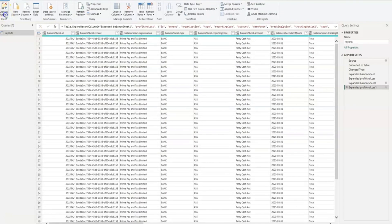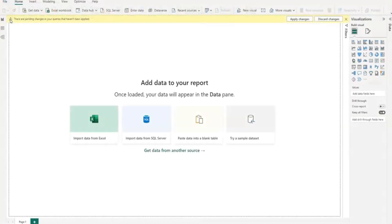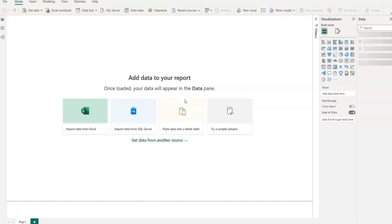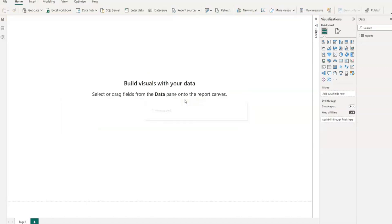Then all I do is go to Close and Load. Depending on the volume of data you've got, this bit may take longer. I have 22,000 rows in that.